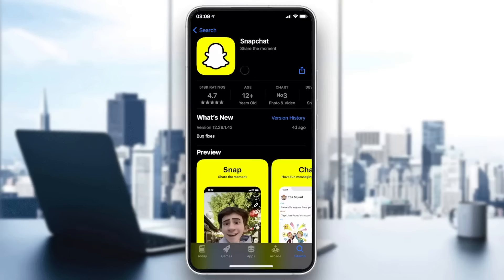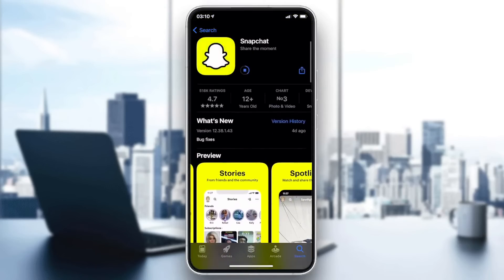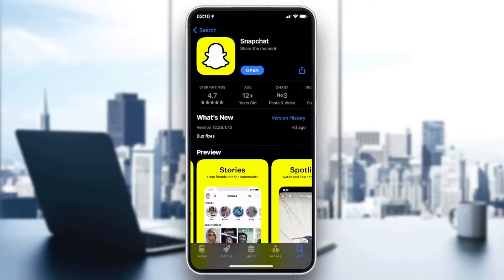You will need to click on Get, Download, or Install — depending on the icon or your phone version. Then wait until the application starts downloading and installing automatically. As you can see, the Snapchat application is now being downloaded by the App Store.